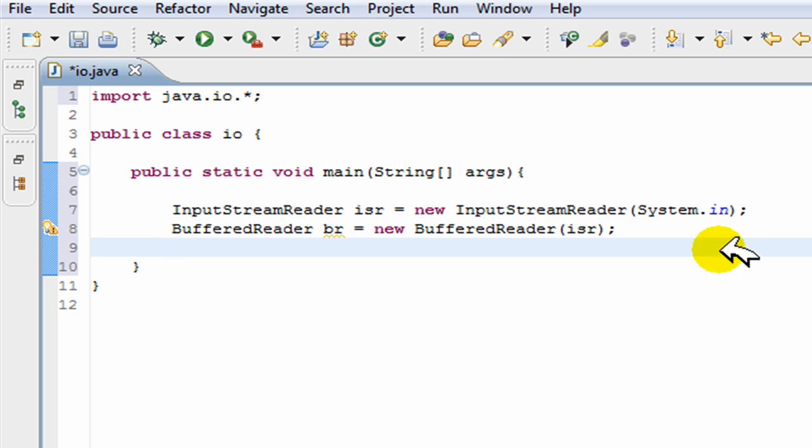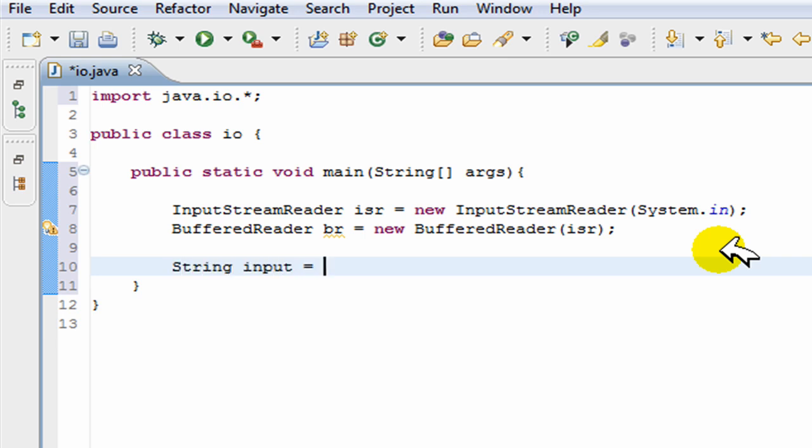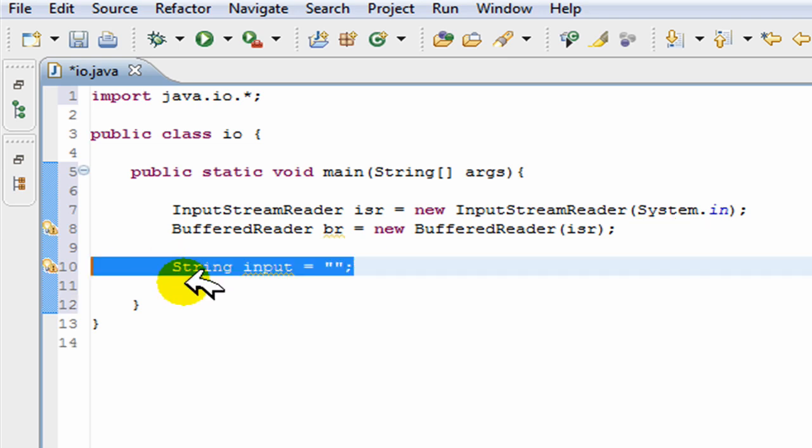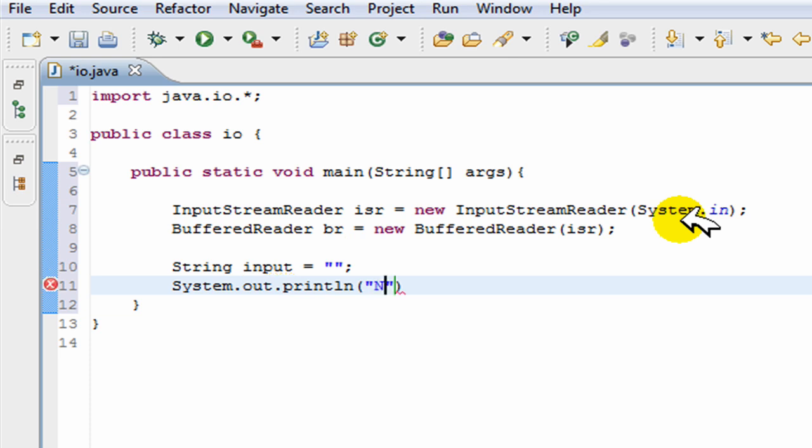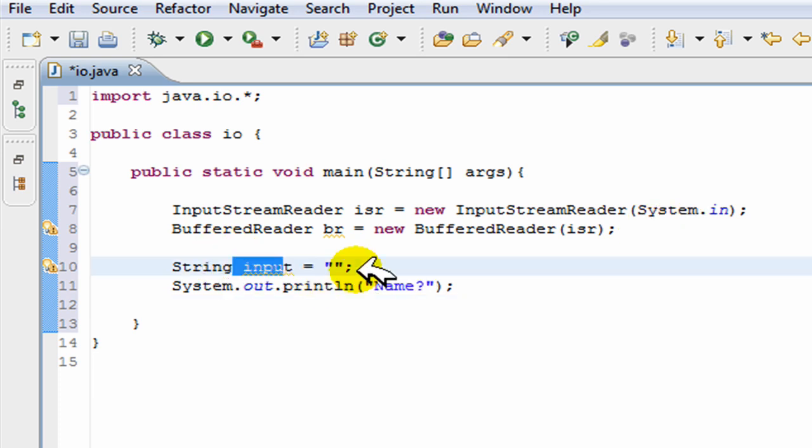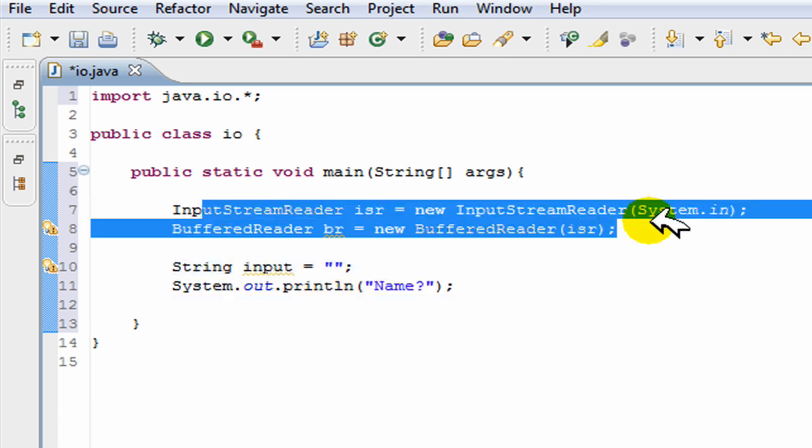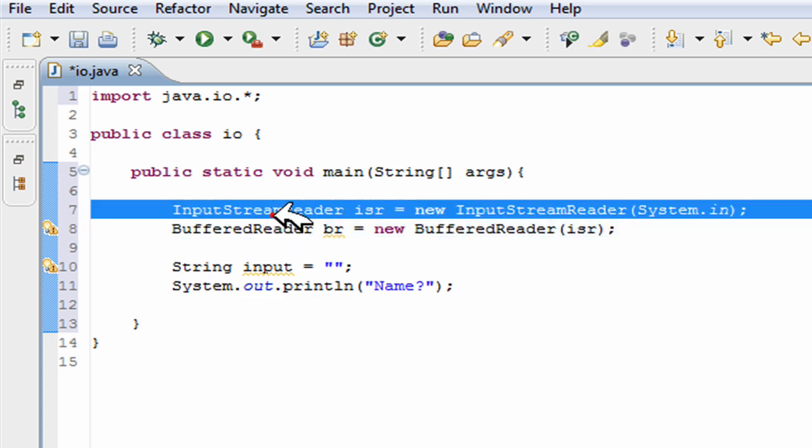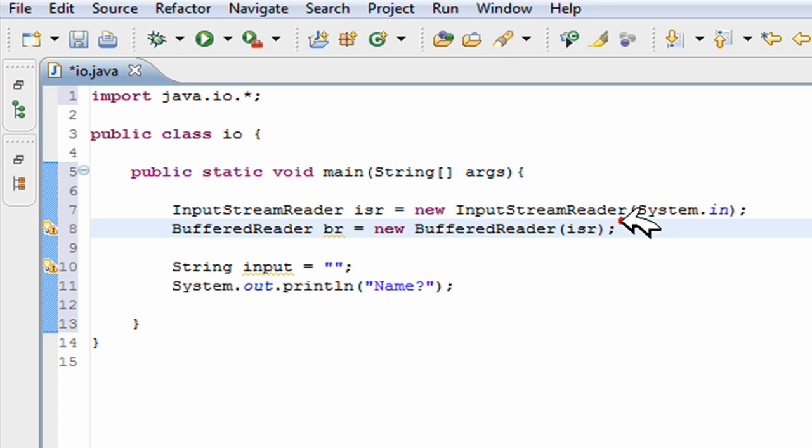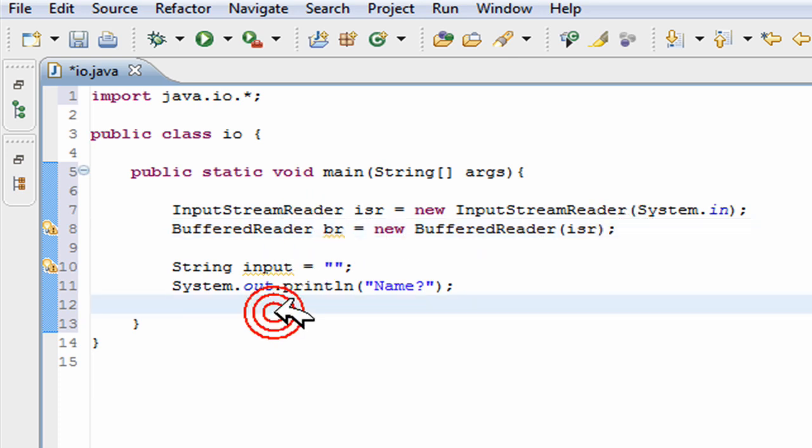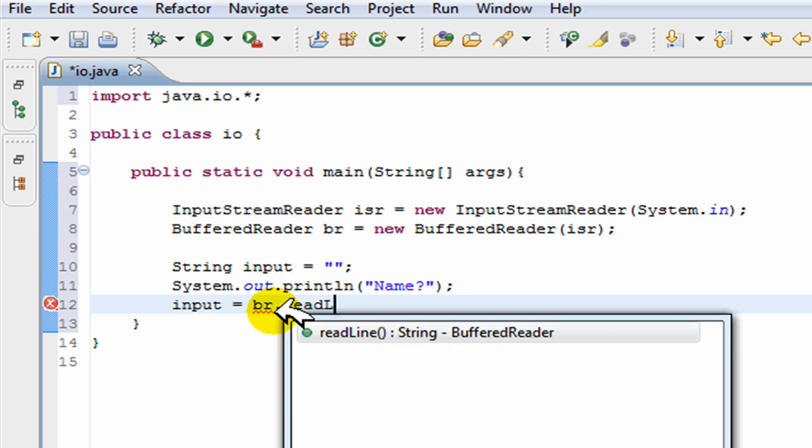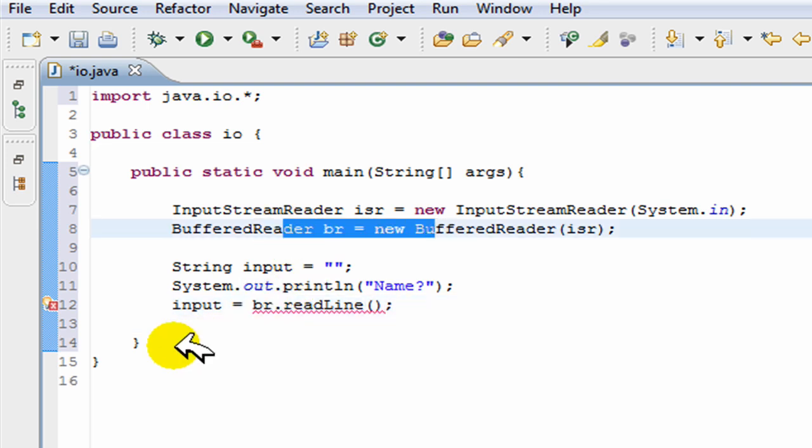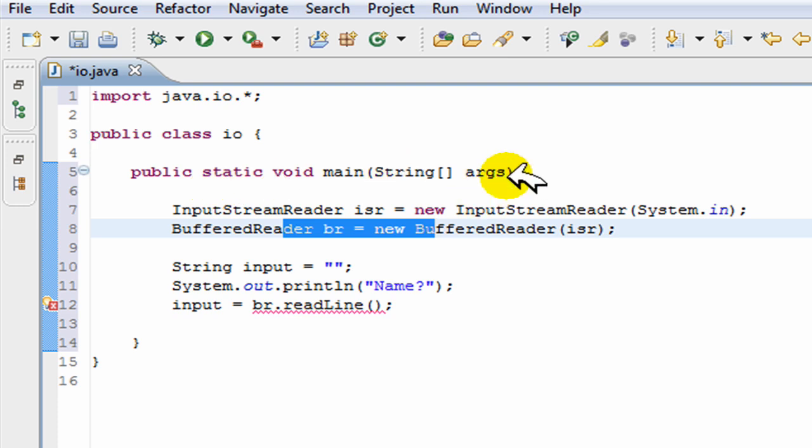Now, it's really easy if you want to read the line. First of all, you create a string to hold your input. Now we'll just create a little output here, and we'll ask for the user's name. Now all we do is take this input variable and use these two objects, because this holds this in it. You could have done both of these in one line as well. Now all you do is input equals br.readLine. So all that does is it takes this and reads this line.